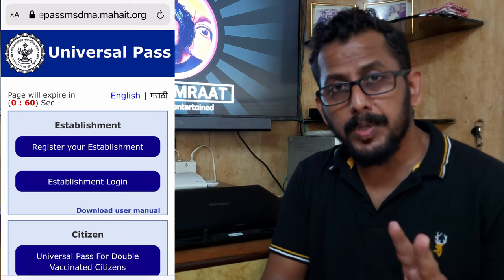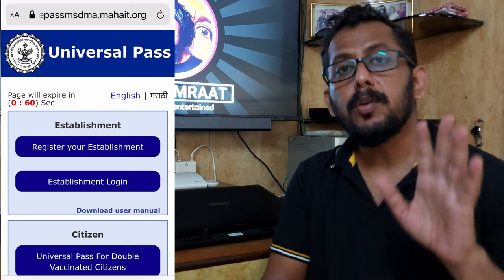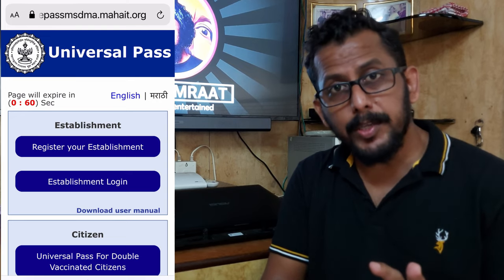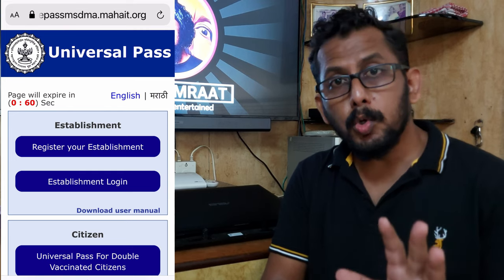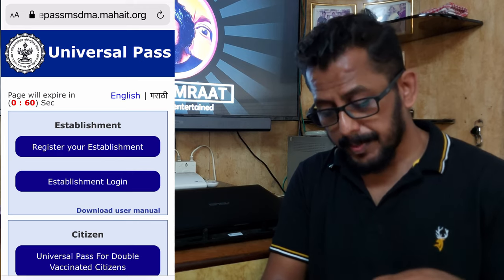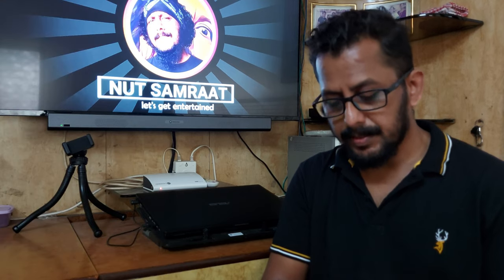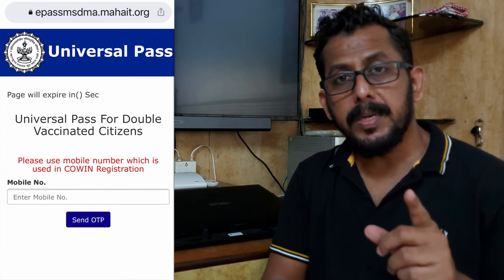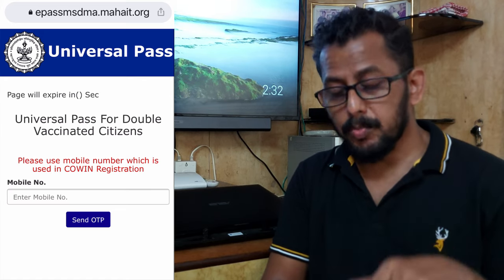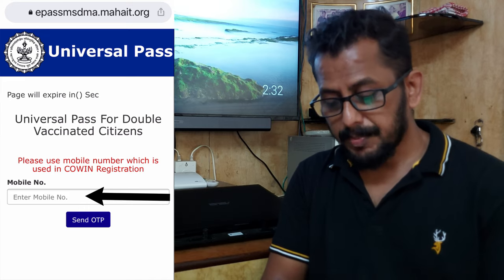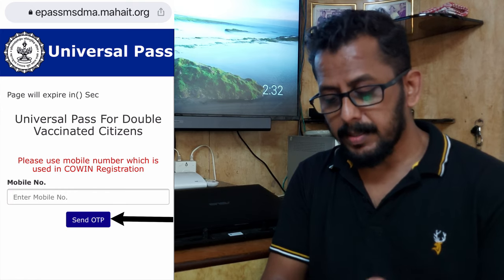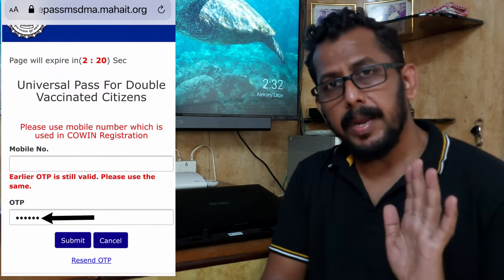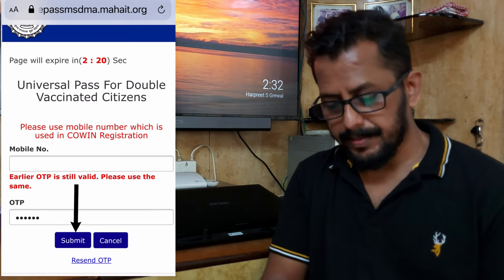That means if you have both vaccinations and it has been 14 days after the second dose of Covishield or Covaxin, then you can download the Universal Pass. You can generate the pass, but you cannot download it until 14 days after your second dose. Now click on 'Universal Pass for double vaccinated citizens.' It will ask for your mobile number — the same number you used for vaccination registration on the CoWIN app. Enter your mobile number and click Send OTP, then click Submit.